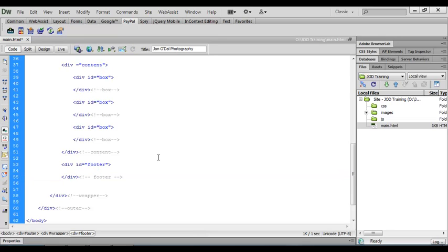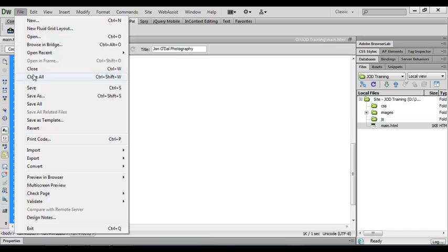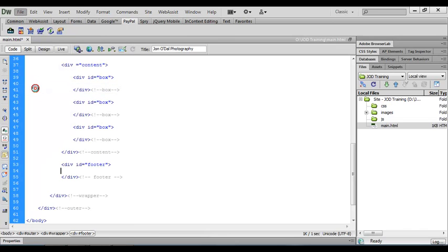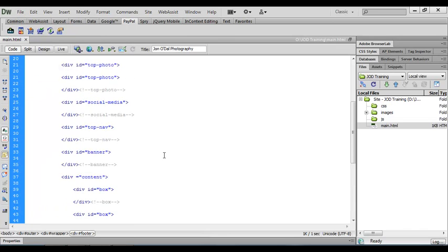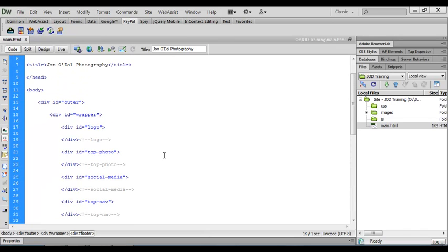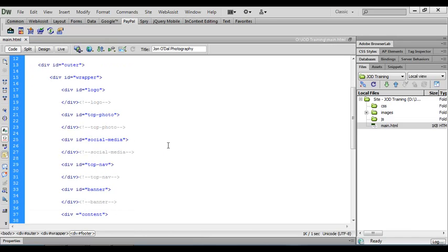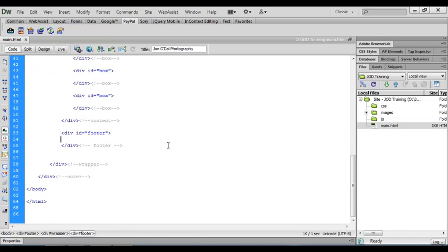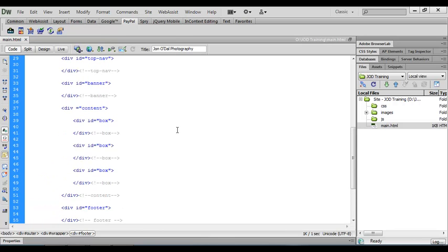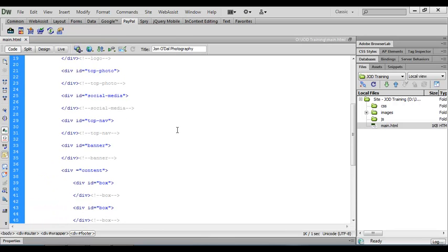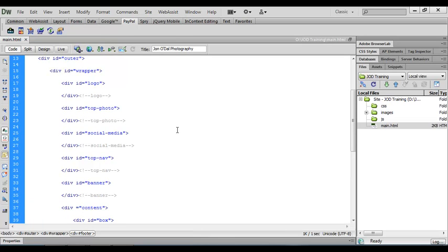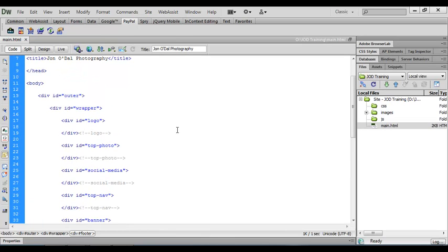Okay, so we'll save this and we've now completed our structure for our content. And that's what it looks like. In the next video we'll start adding some content within these structures.